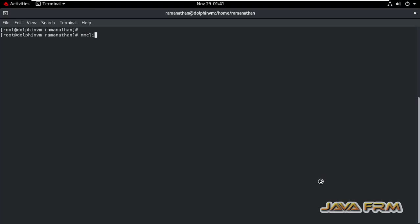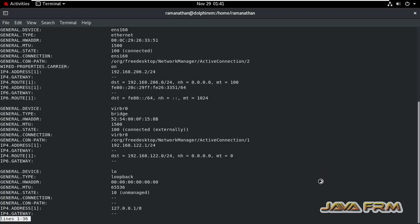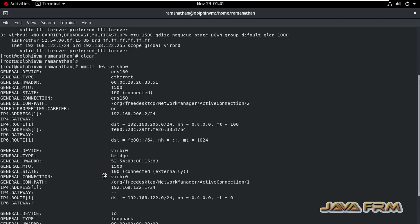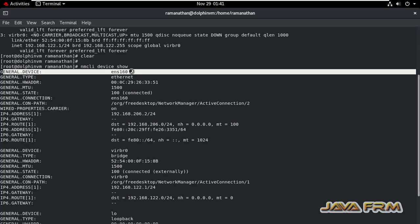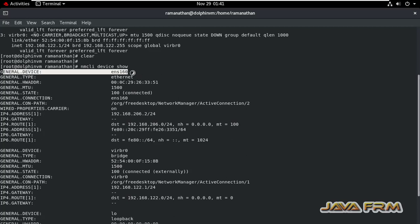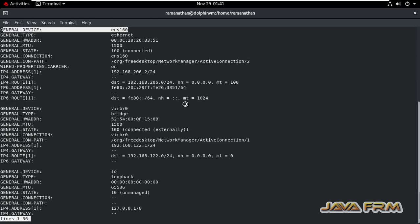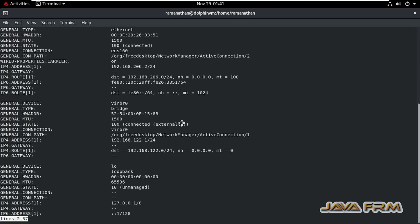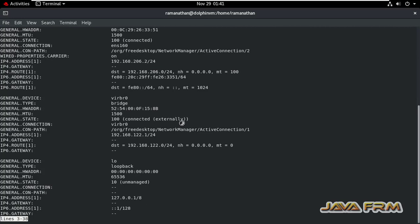So this is the command: nmcli device show. It will show all the network interfaces available in the machine. So we are going to modify ENS160. This is the network interface we are going to modify, which has the IP address 192.168.206.2.